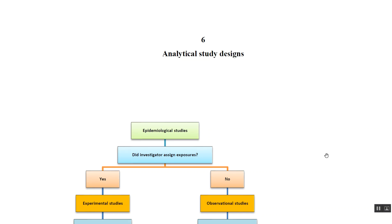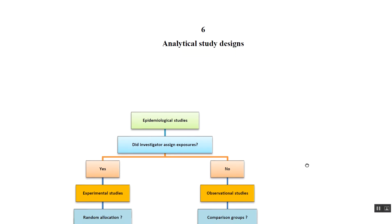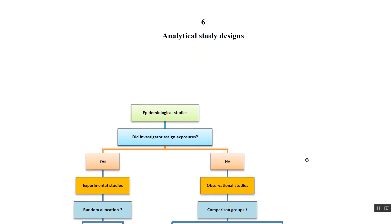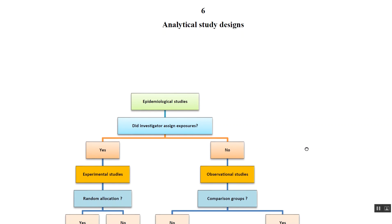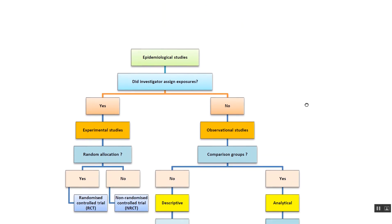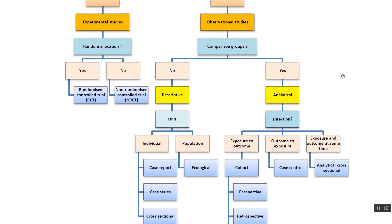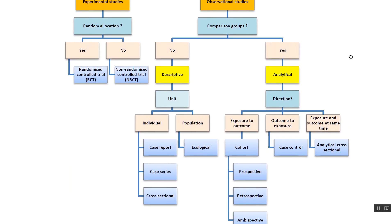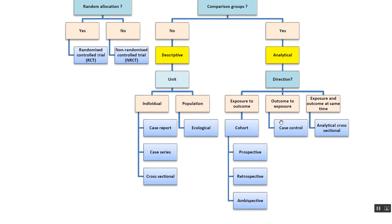This talks about analytical study design. Coming back to our flowchart: did the investigator assign exposure? The answer is no, which means analytical study designs are observational in nature. Does the study have a comparison group? Yes. So these are observational studies with a comparison group, known as analytical studies.